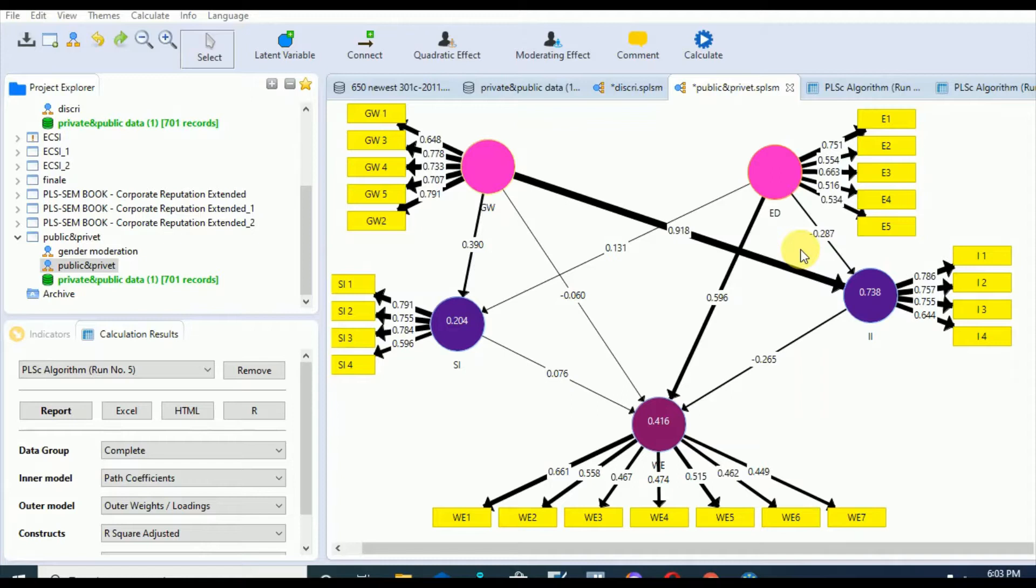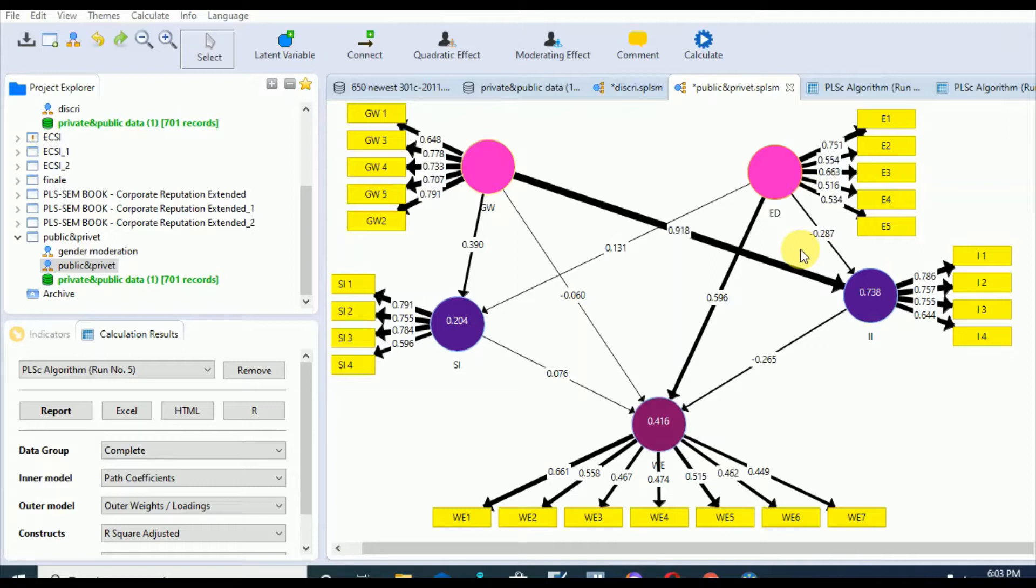If our results meet the required criteria, the researcher then needs to go for the structural model. As per Hair 2017, like most statistical methods, PLS-SEM has rules of thumb that serve as guidelines to evaluate model results.